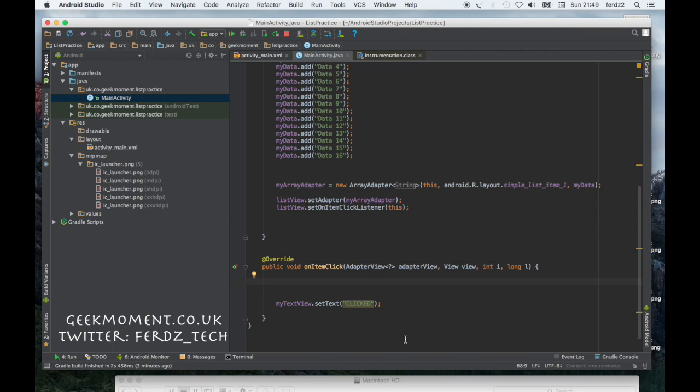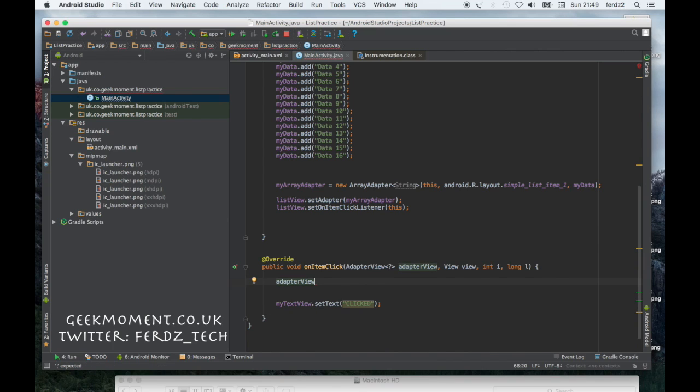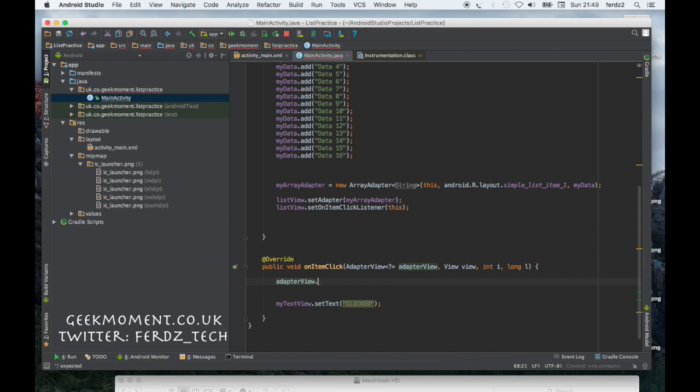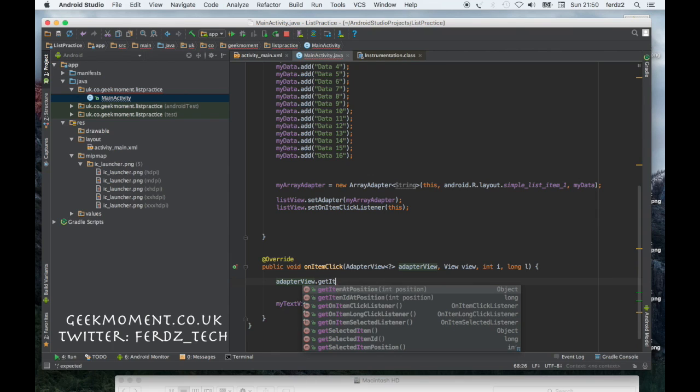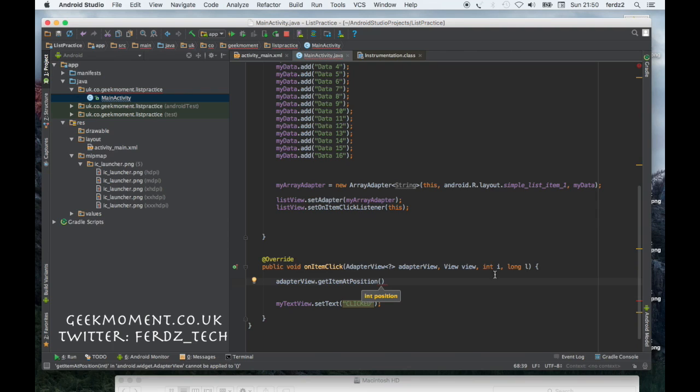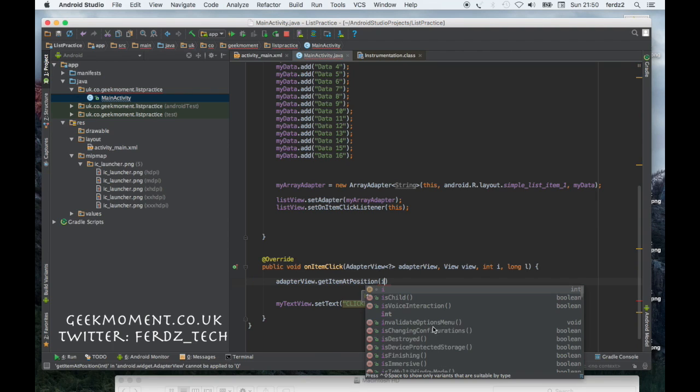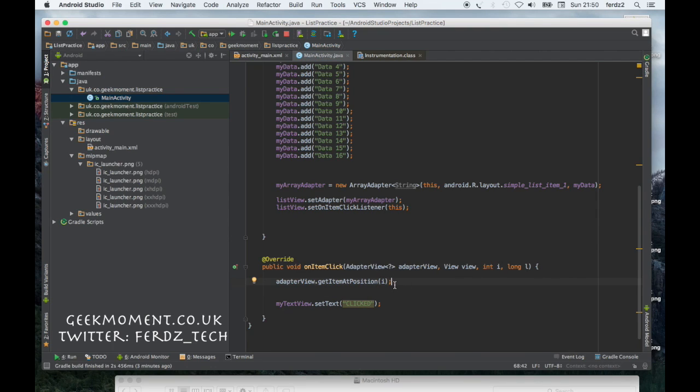We don't need to worry about that either now. Let's just say AdapterView, let's get this. And then what we want to do is get the position. To do that we need to say getItemAtPosition and this variable here which is i.